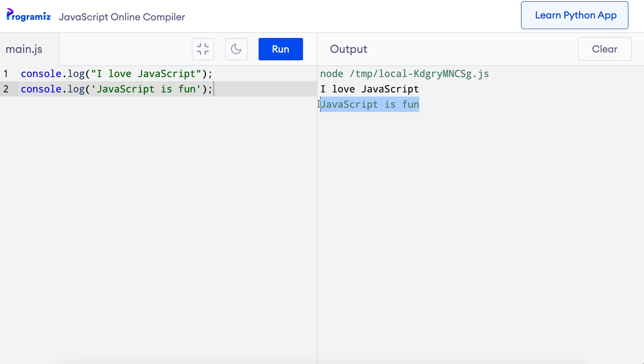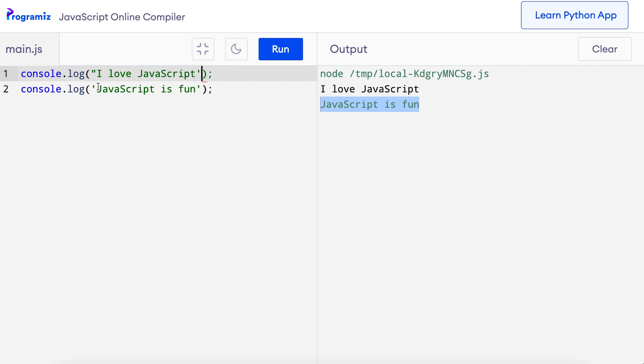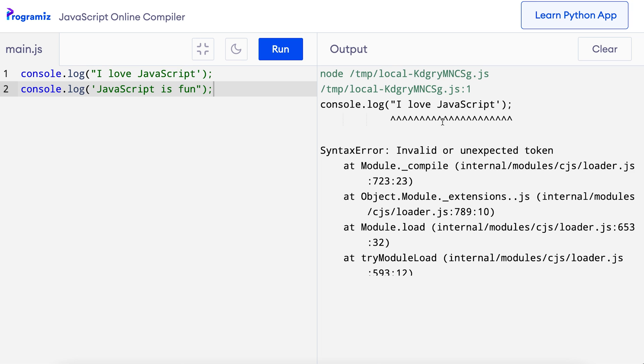Remember, the quotes should be of the same type. You cannot start the string with a double quote and end with a single quote. You also cannot start with a single quote and end with a double quote. I'll show you — when I try to run this program, I get an error. In 2015, a new version of JavaScript was introduced known as ES6. It introduced a new way to denote strings using template literals. Template literals use the tick mark.